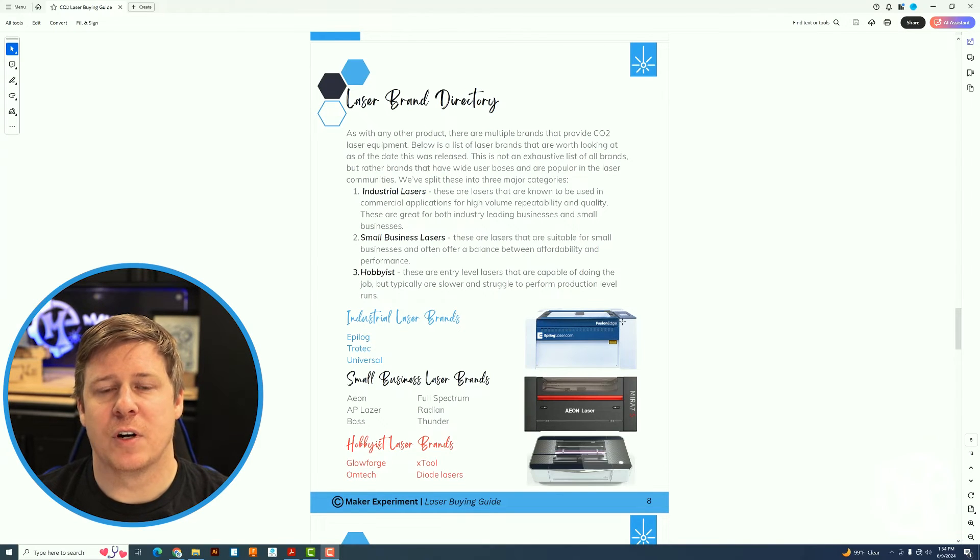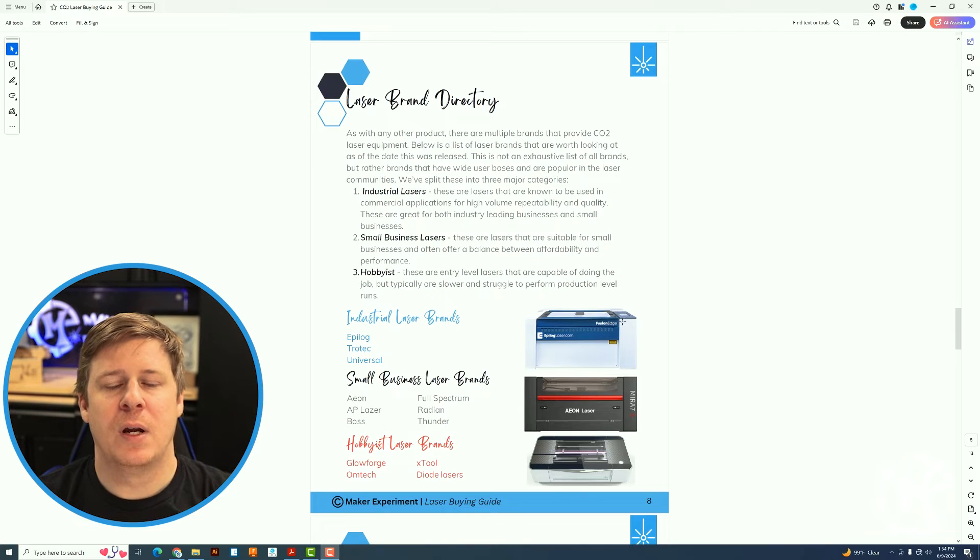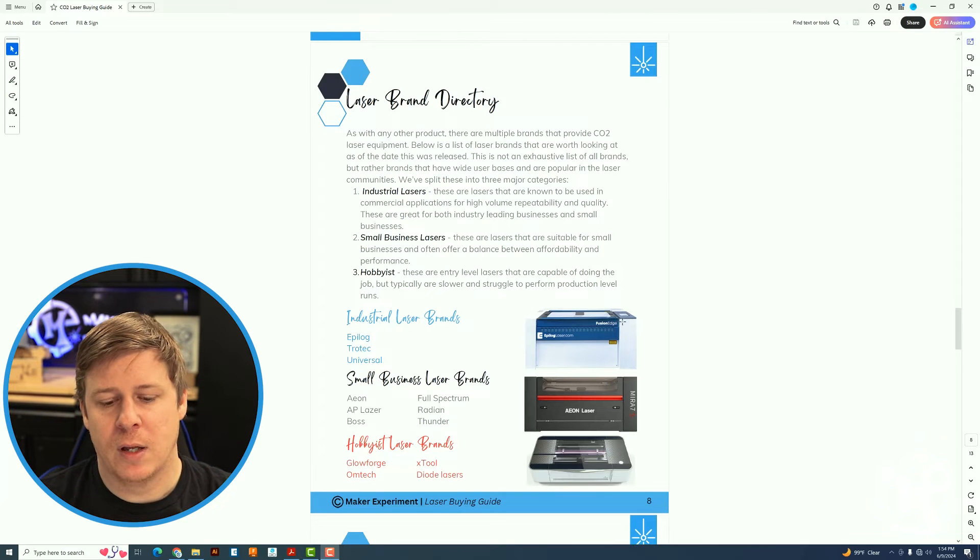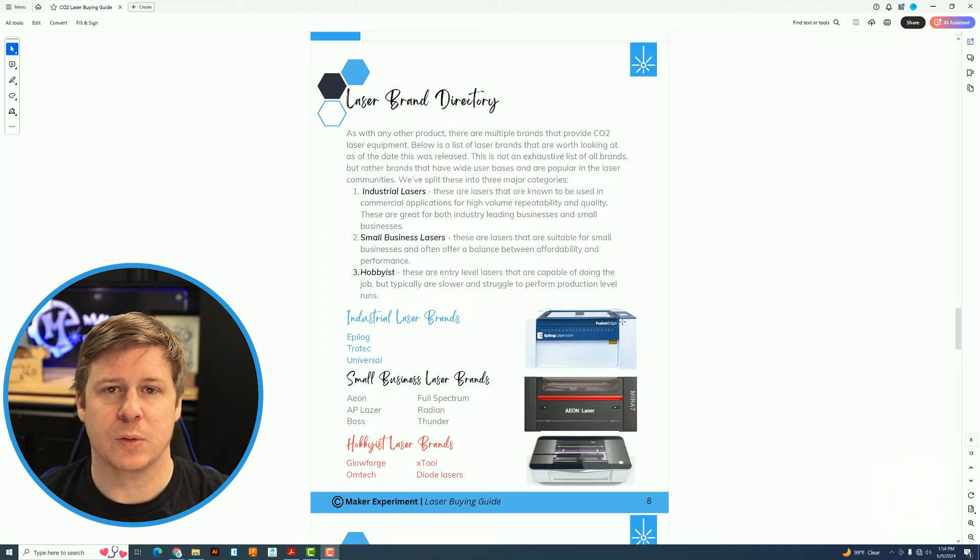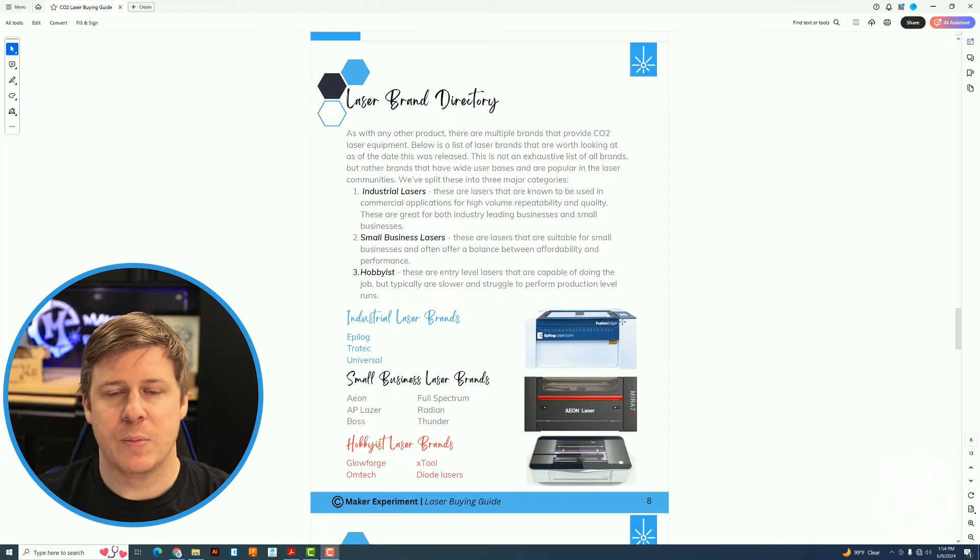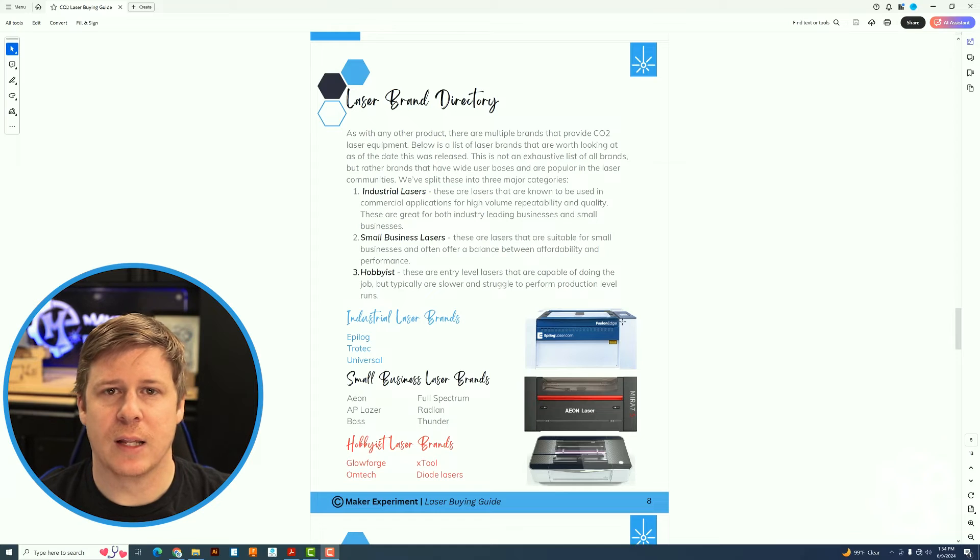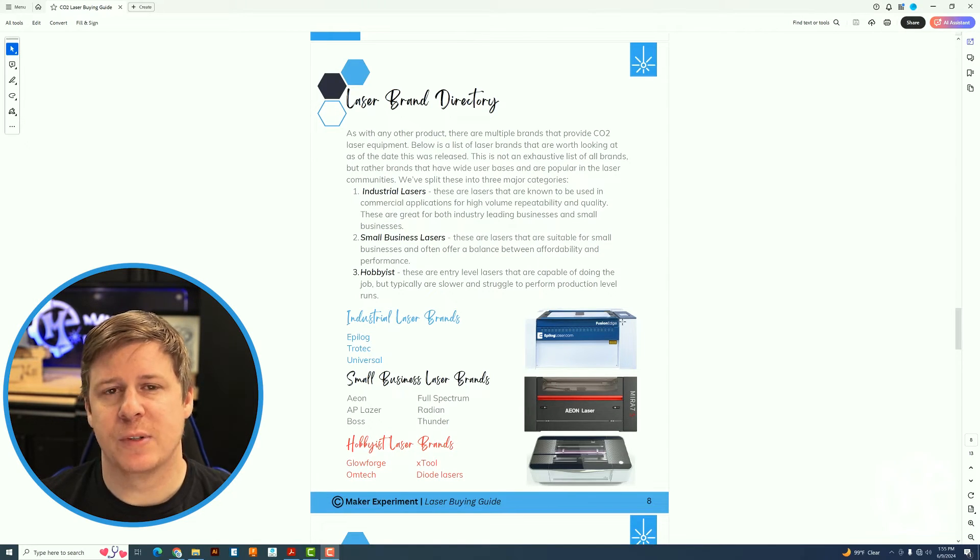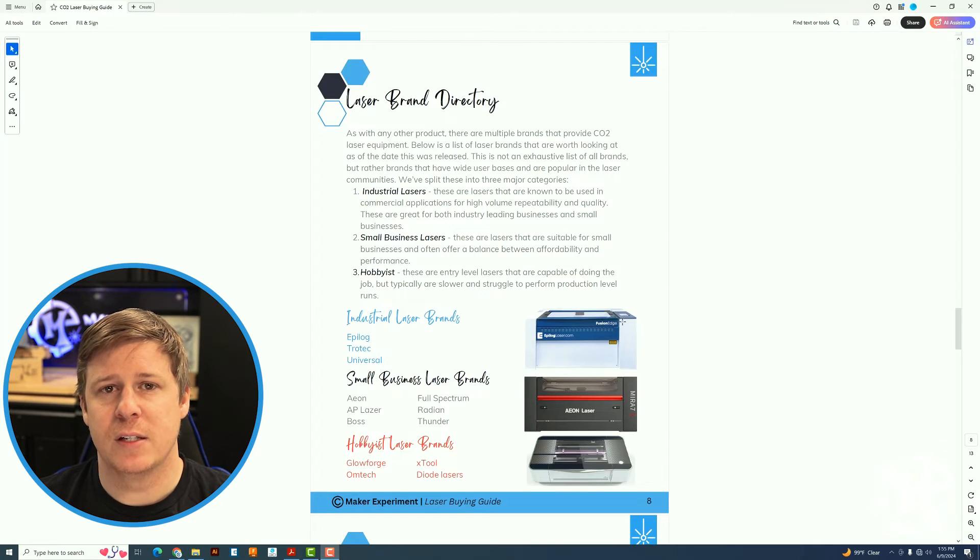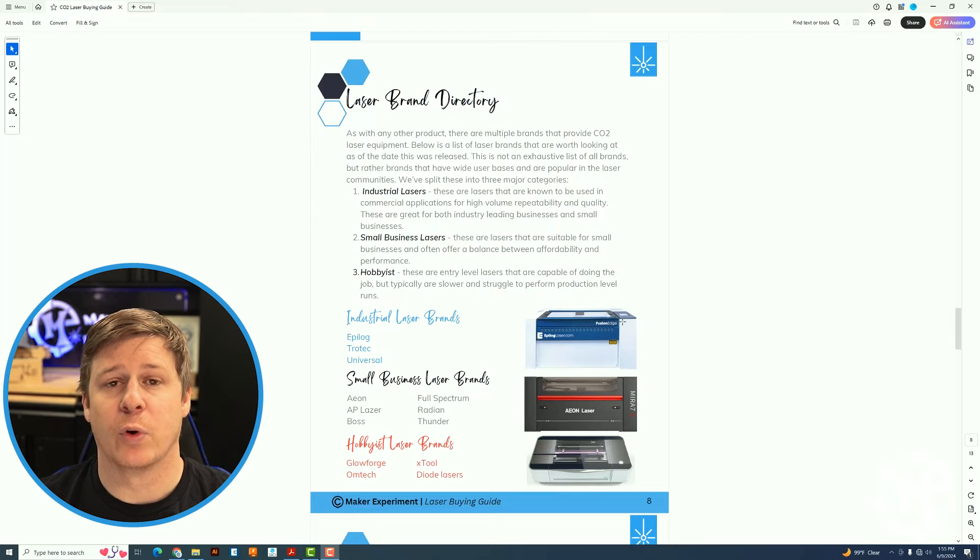And then the hobbyist lasers are ones that yes, you can make products and yes, you can sell them, but the speeds just aren't there to be able to do production level work. These would be things like the Glowforge, the Omtek, X-Tool, multiple diode lasers. Now Omtek is starting to get better at that, but we will see how that all pans out in the future. But this page will give you a bit of a breakdown of those types of machines and help you categorize them for yourself.